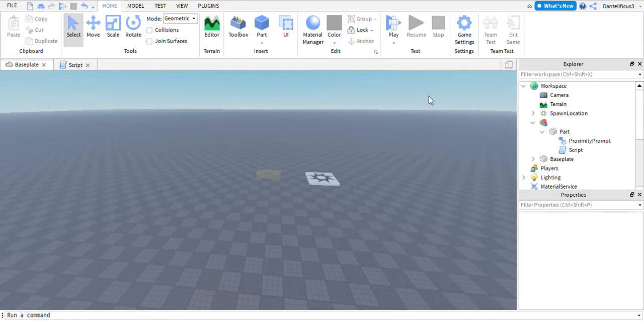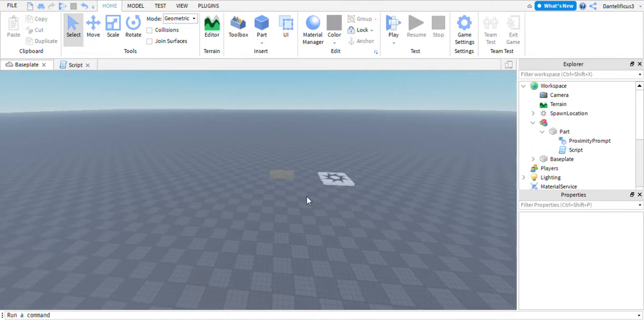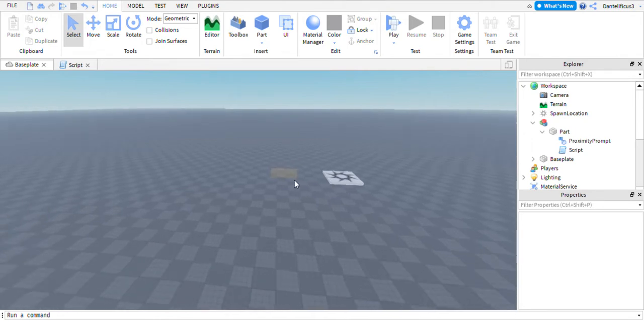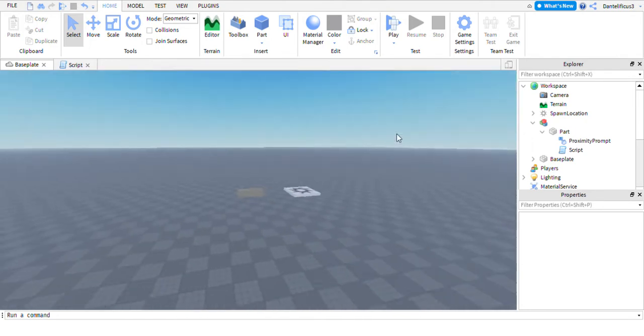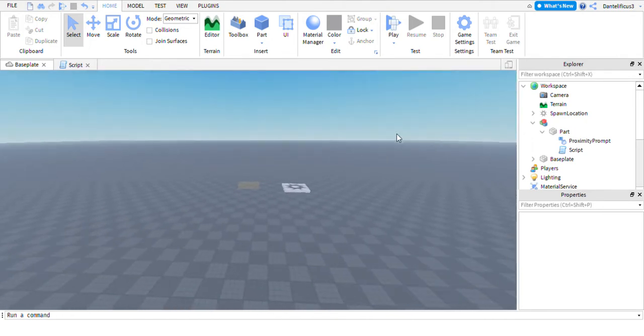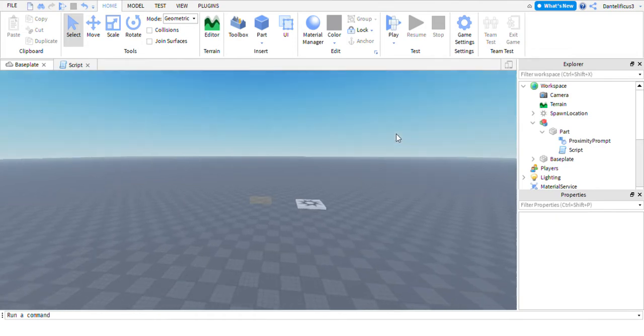Hello, everyone. I'm back here with another Roblox scripting tutorial, and this time it's going to be on how to kick a player using a proximity prompt, meaning when they interact with it, they'll be kicked out of the game with a given message.